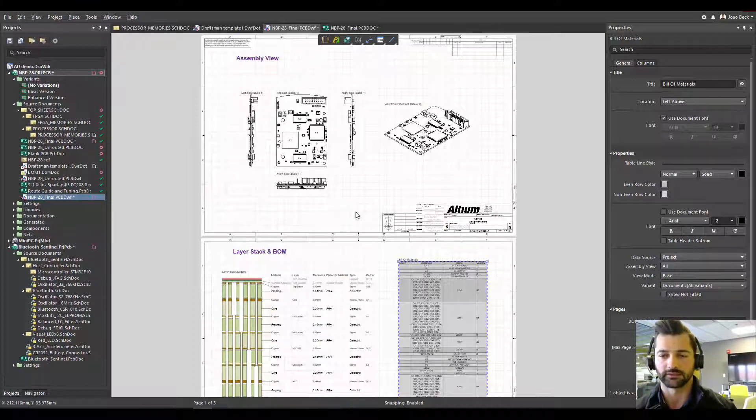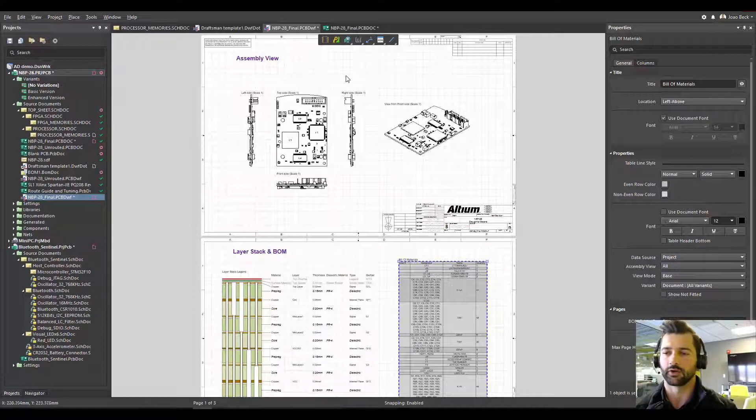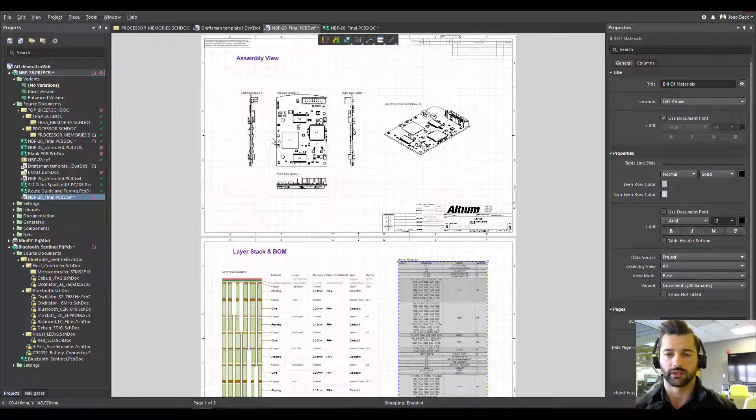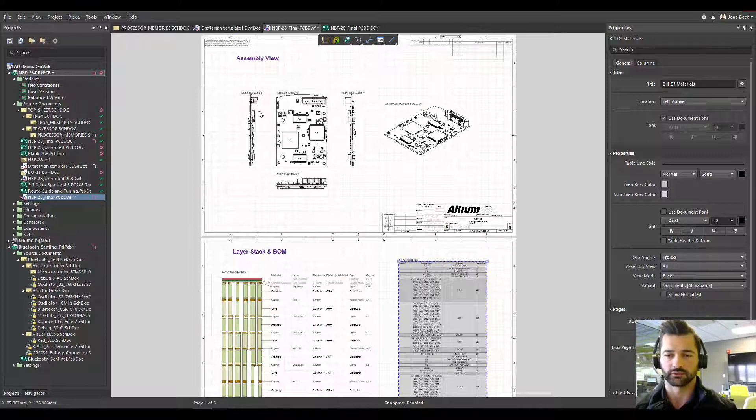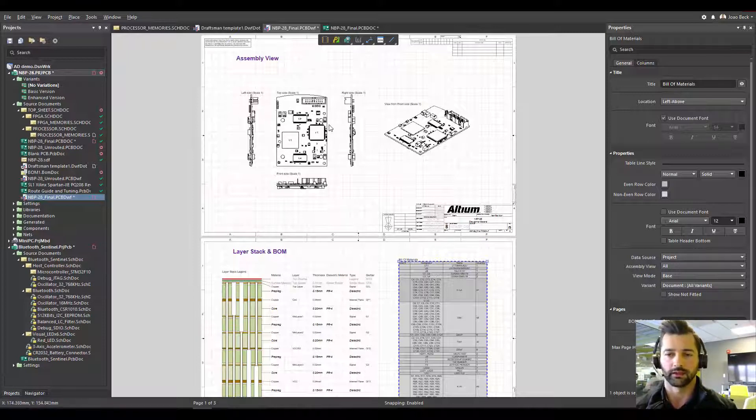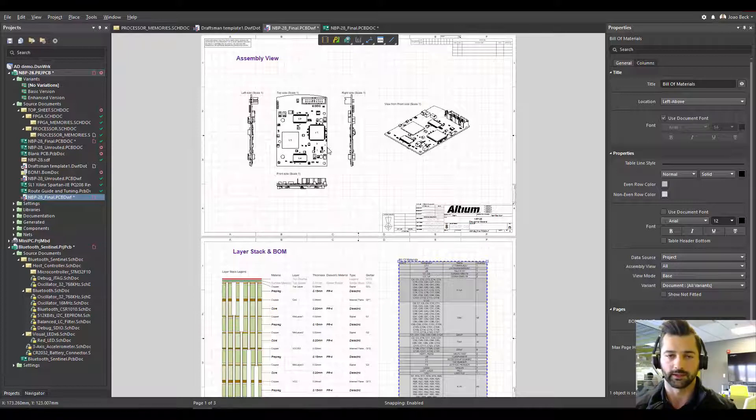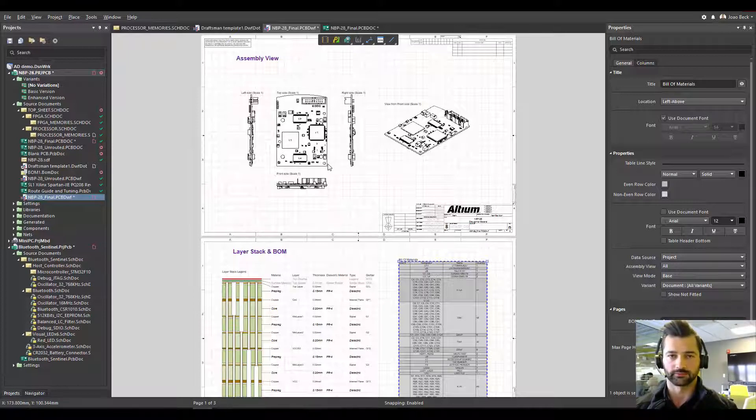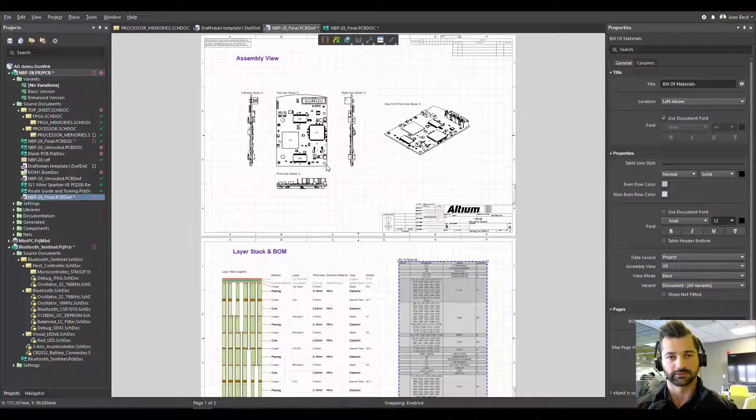So you want them to be very consistent in the way you create your documentation. So every single design you create should follow a standard where you place, in this case, all these assembly views, the top view, left view, right view and front side. And then all I have to do now is add the dimensions, detail views and callouts.